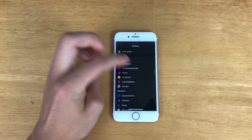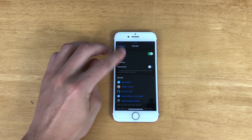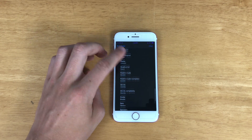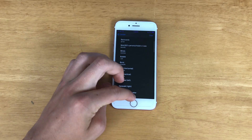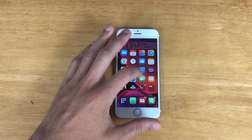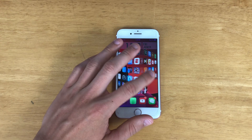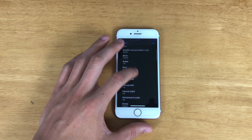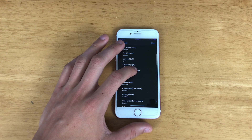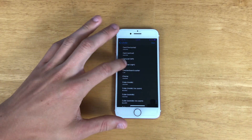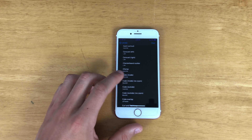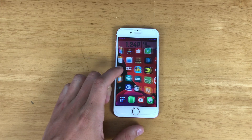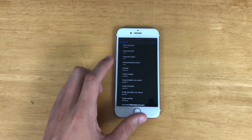Next we have Cylinder — everybody knows Cylinder. Basically all this does is allow you to change the transition effects of your home screen. As you can see I've got mine on the cube setting, so you see how it swipes. I have it on cube inside — as you can see there. So that's what Cylinder does.